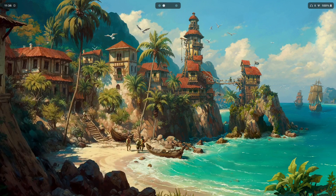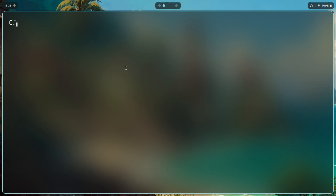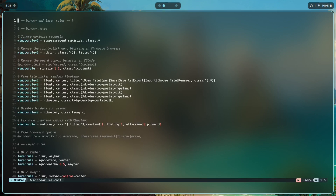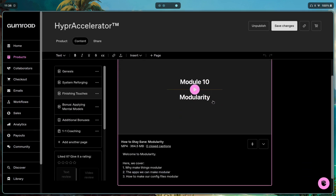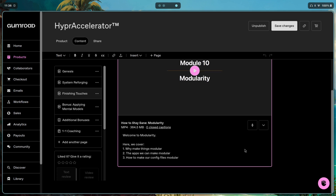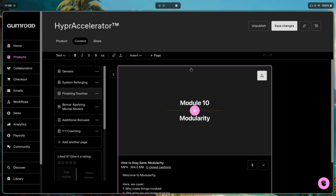I'll show you the window rules I'm using on my machine and then how you can make your own. Opening config/hyper/modules/window-rules.conf — the modules folder is explained in detail in my modularity module in my paid program Hyper Accelerator, where I cover how to make things modular and split configs up for easier maintenance.